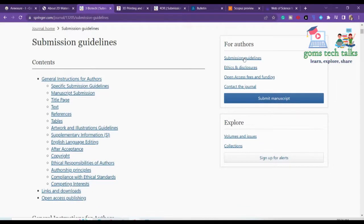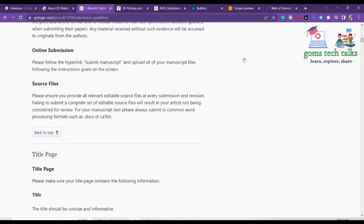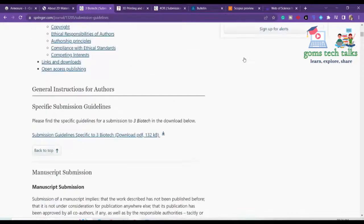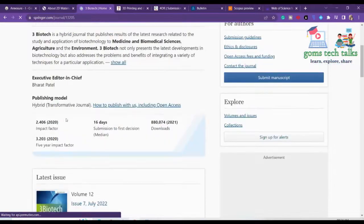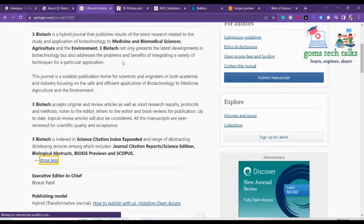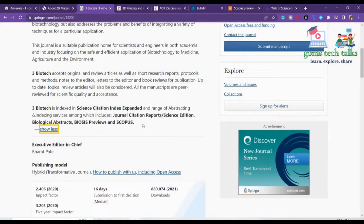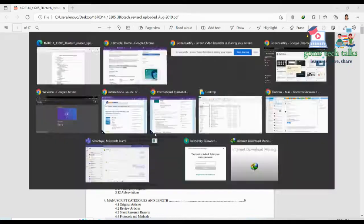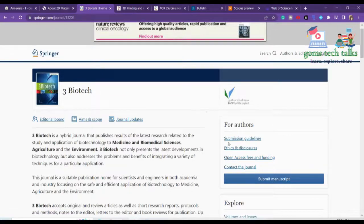Here you can find complete information about the scope and how you have to format your manuscript. Since it is 3 Biotech, they are talking about biotechnology-related information. If you click 'Show All', you can find more information. This journal is indexed. Here you can also download the author information from the submission guidelines.